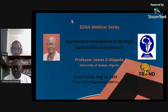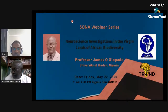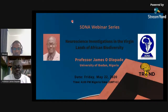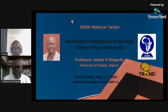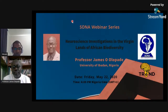Welcome to this webinar series. We co-organized this webinar series in collaboration with Trend in Africa and also Worldwide Neuro Initiative. You can find more about these organizations in the description box below. Today we are very fortunate to have a very special speaker, Professor James Olobade, who is going to talk about neuroscience investigations in the virgin lands of African biodiversity.